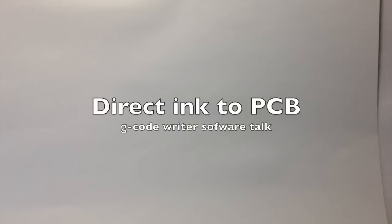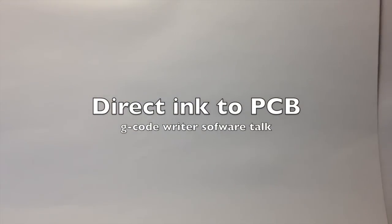Hello everybody and welcome back. This is part 3 of the Direct Ink to PCB talk videos.